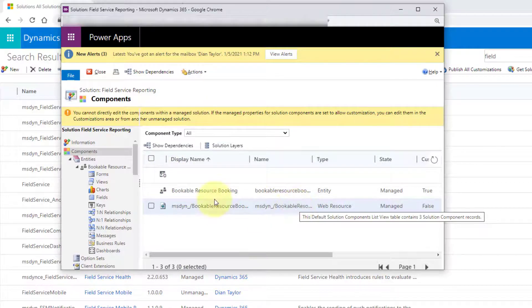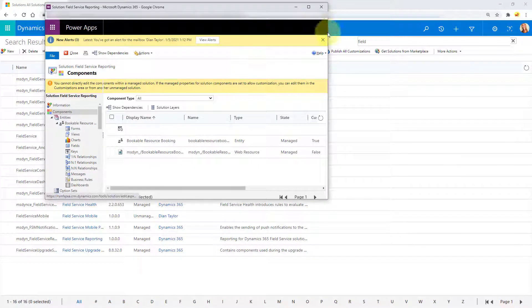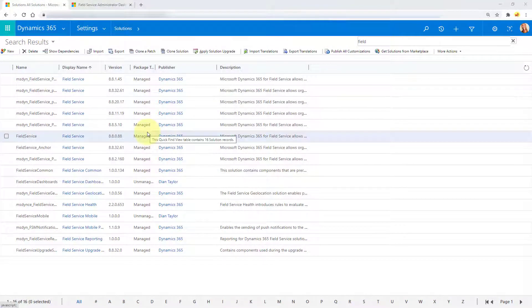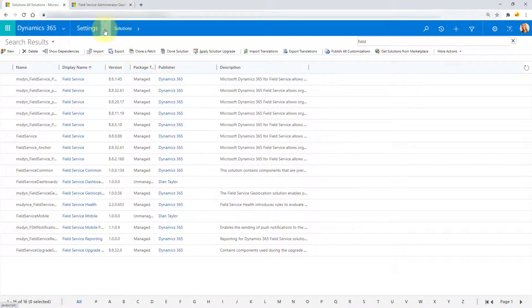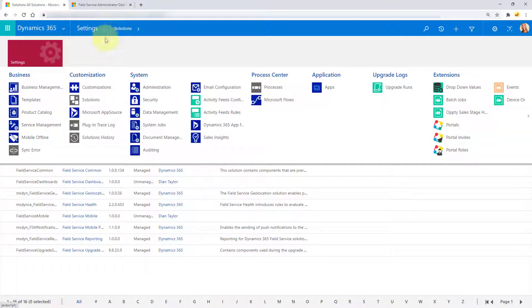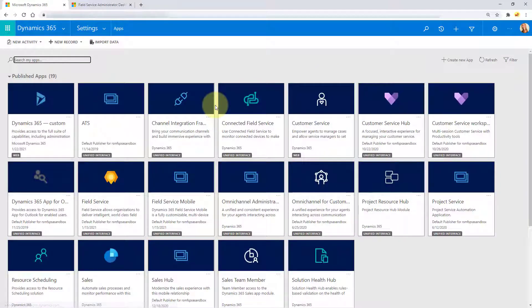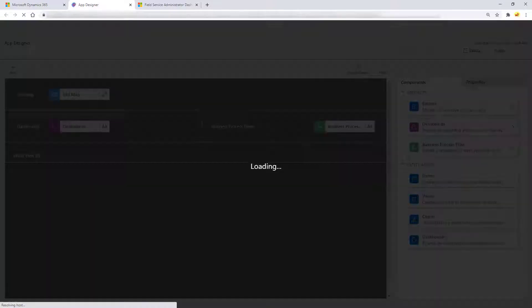All right. So now that we've imported these components, obviously we need to add those components as well to the mobile app. So let's just go ahead here. And I'm going to go here to apps and I'm looking for my Field Service mobile app. Let me open that in the app designer.